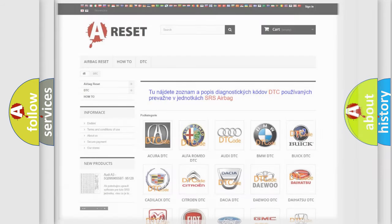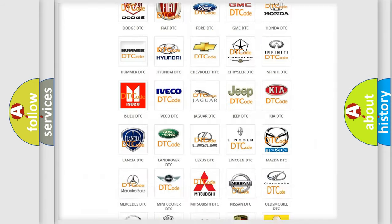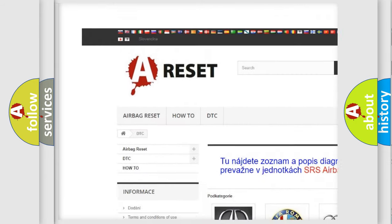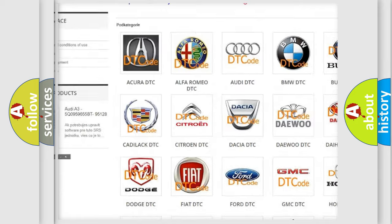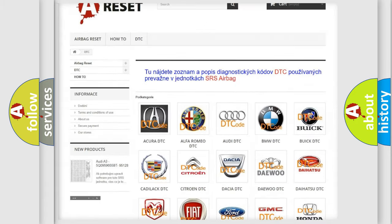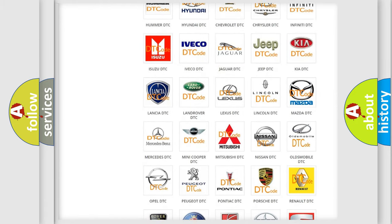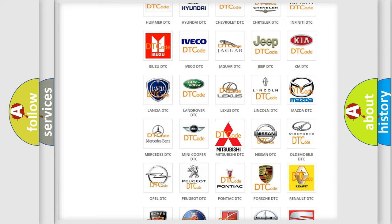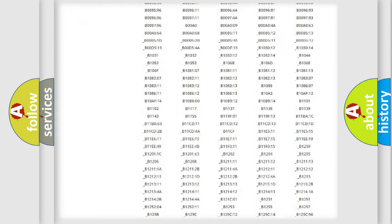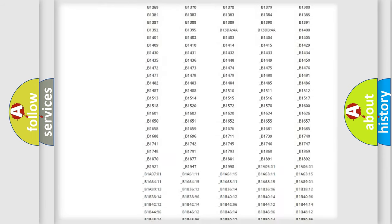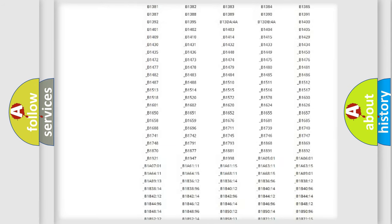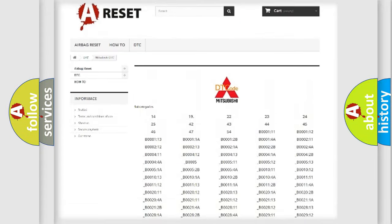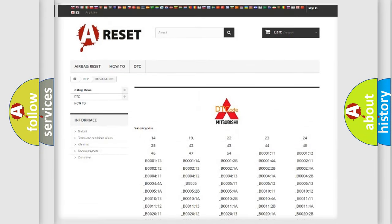Our website airbagreset.sk produces useful videos for you. You do not have to go through the OBD2 protocol anymore to know how to troubleshoot any car breakdown. You will find all the diagnostic codes that can be diagnosed in Mitsubishi vehicles.